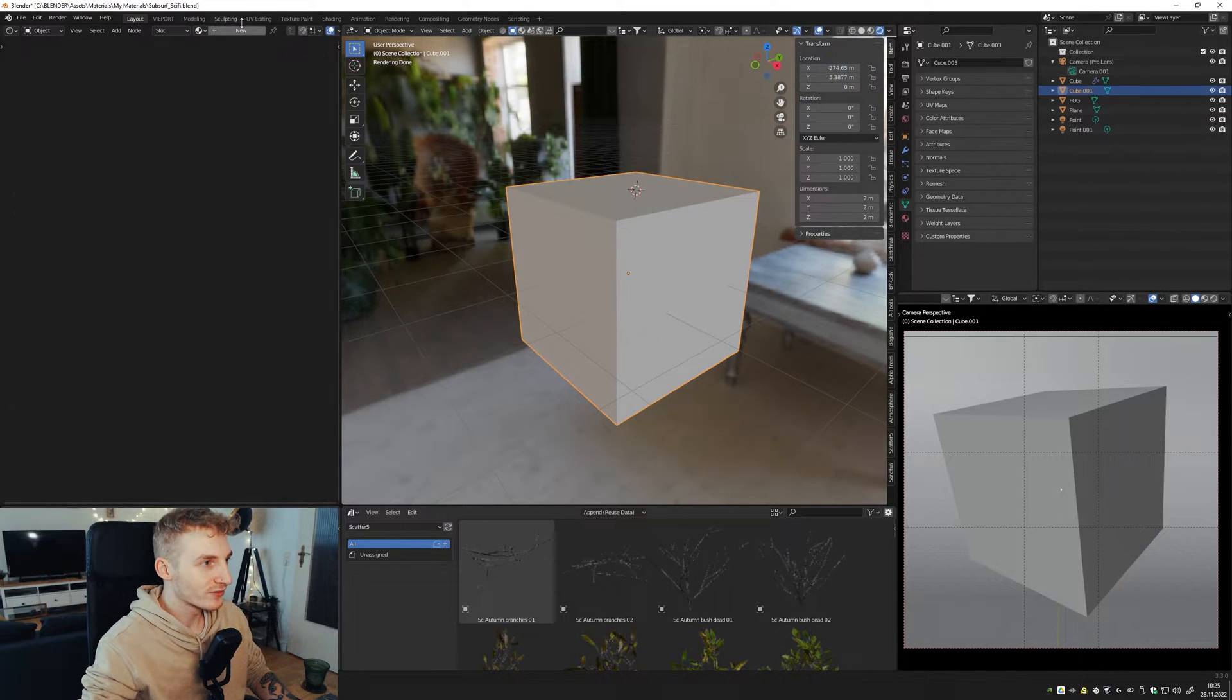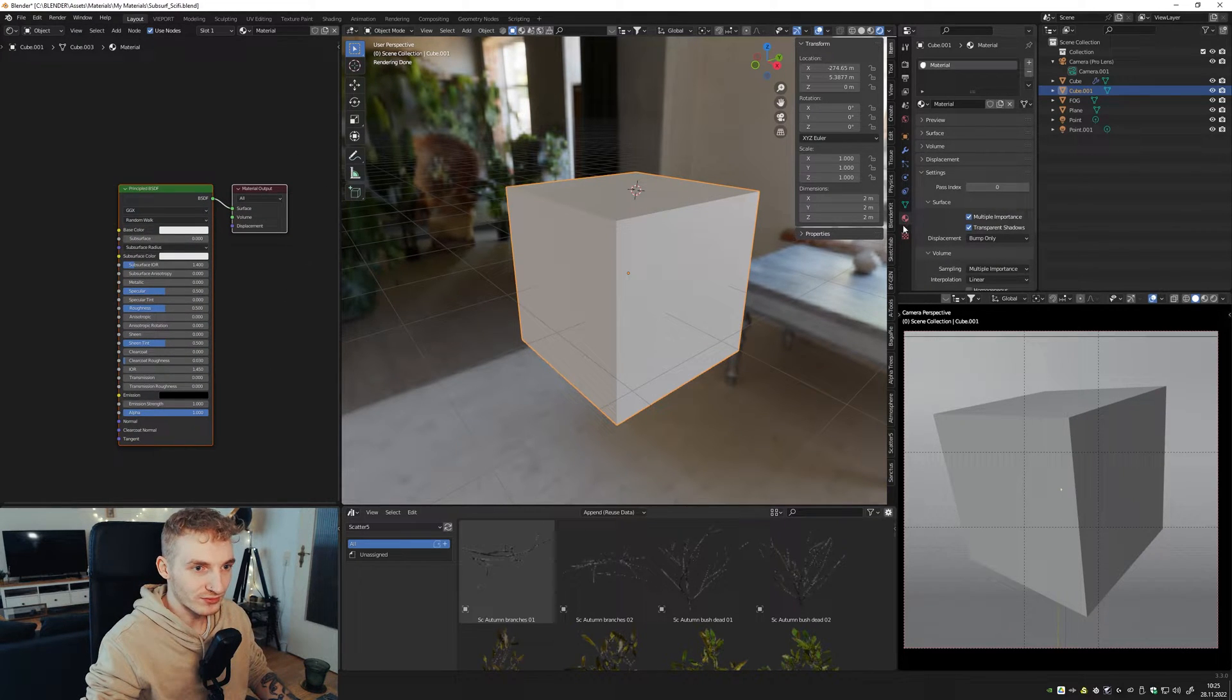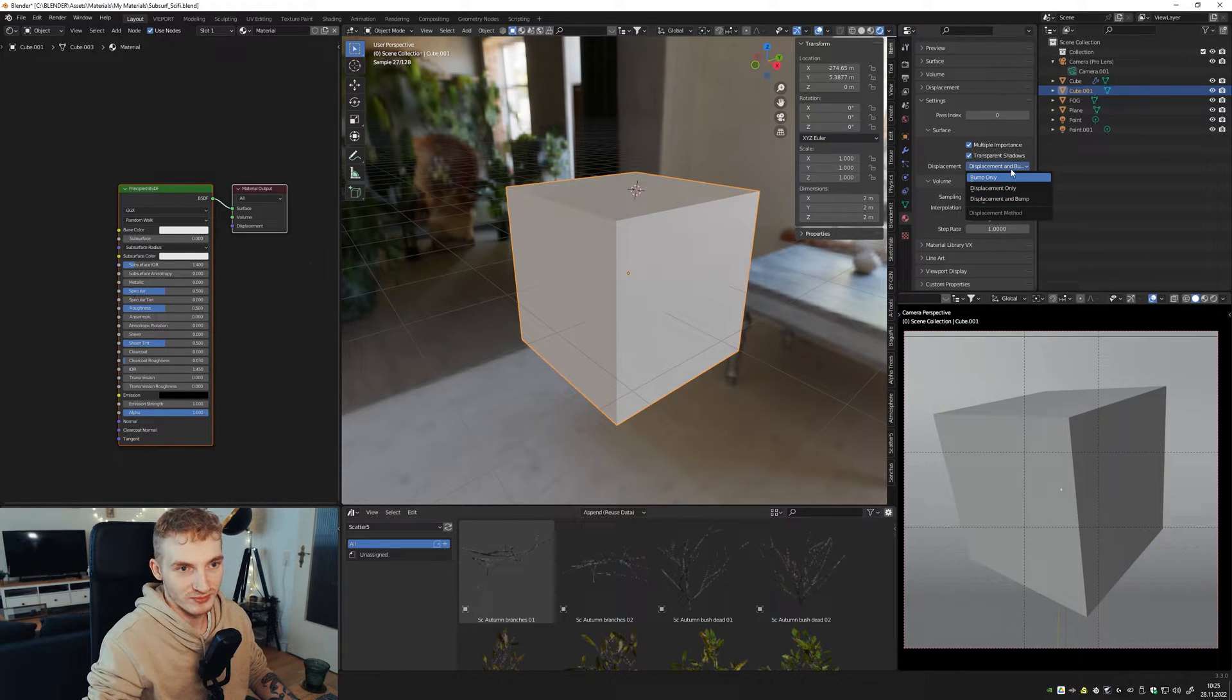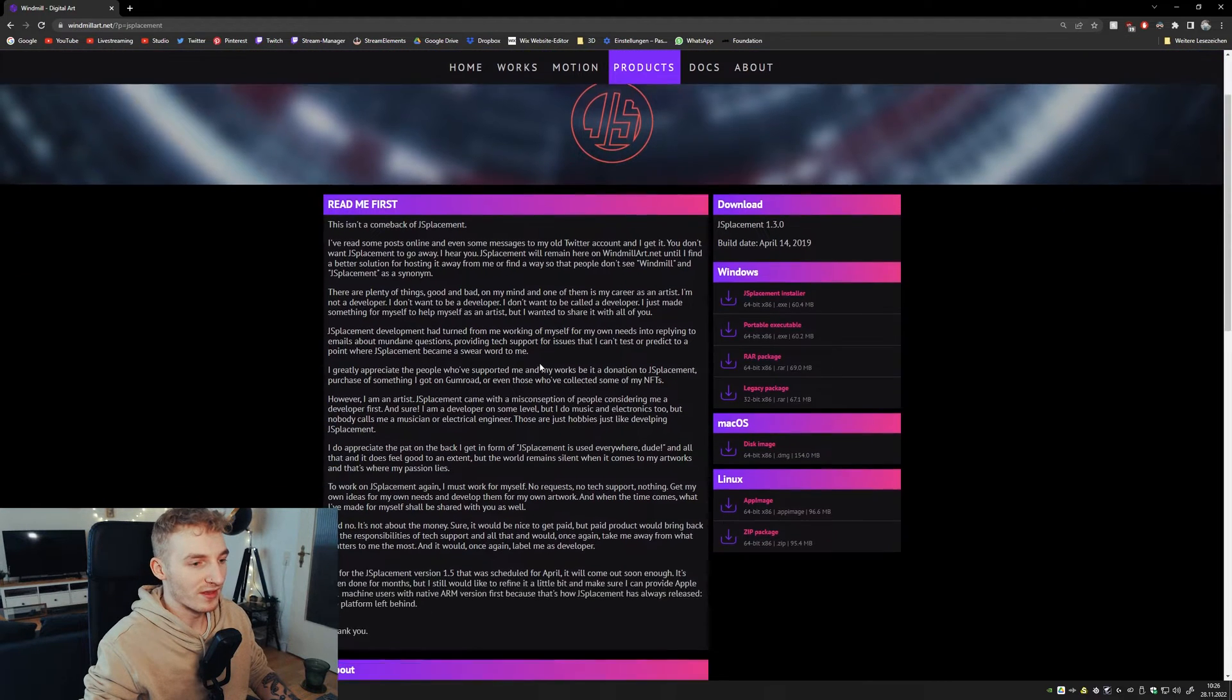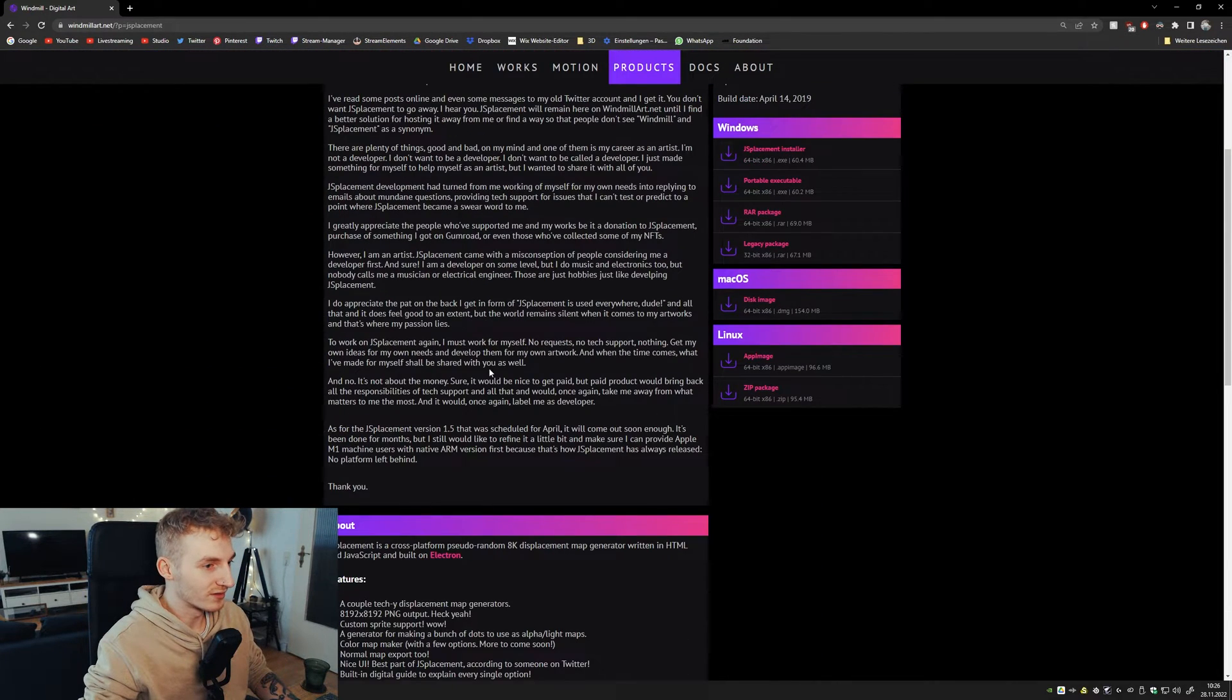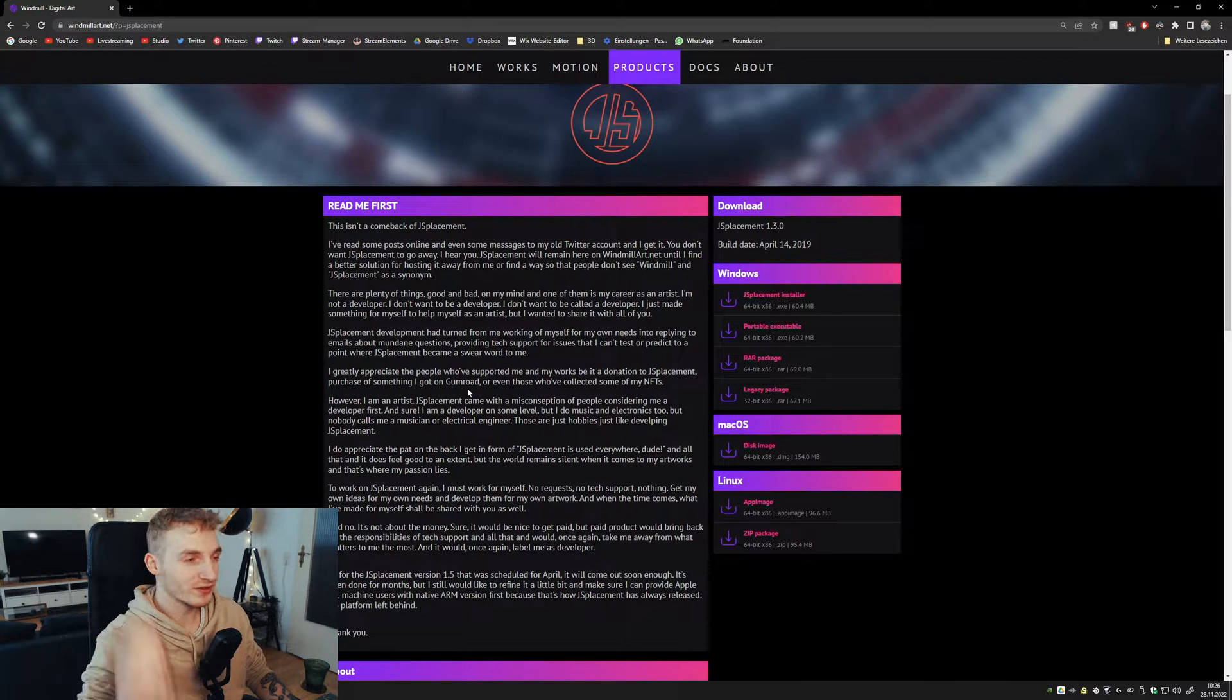Just create a new material. And don't forget to go into the material settings right here. And on displacement, activate displacement and bump or just displacement. Doesn't matter. So now we need another tool. It's called J-displacement.